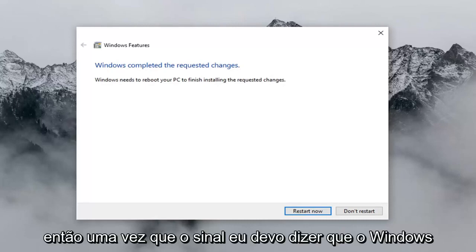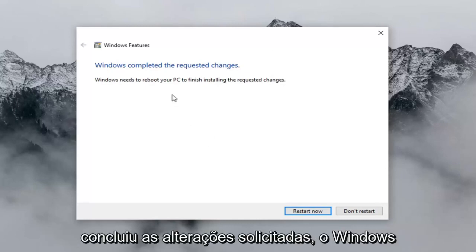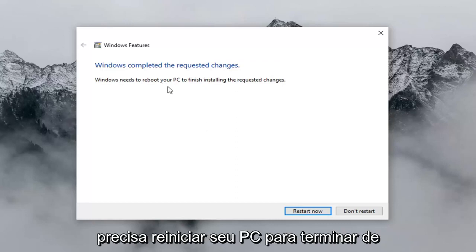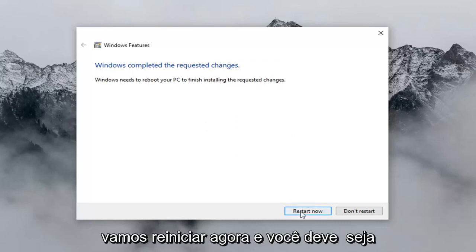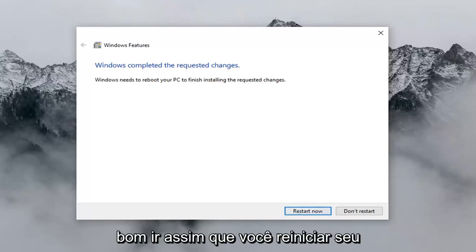Once that's done, it should say 'Windows completed the requested changes. Windows needs to reboot your PC to finish installing the requested changes.' Left click on 'Restart now' and you should be good to go once you have restarted your computer.